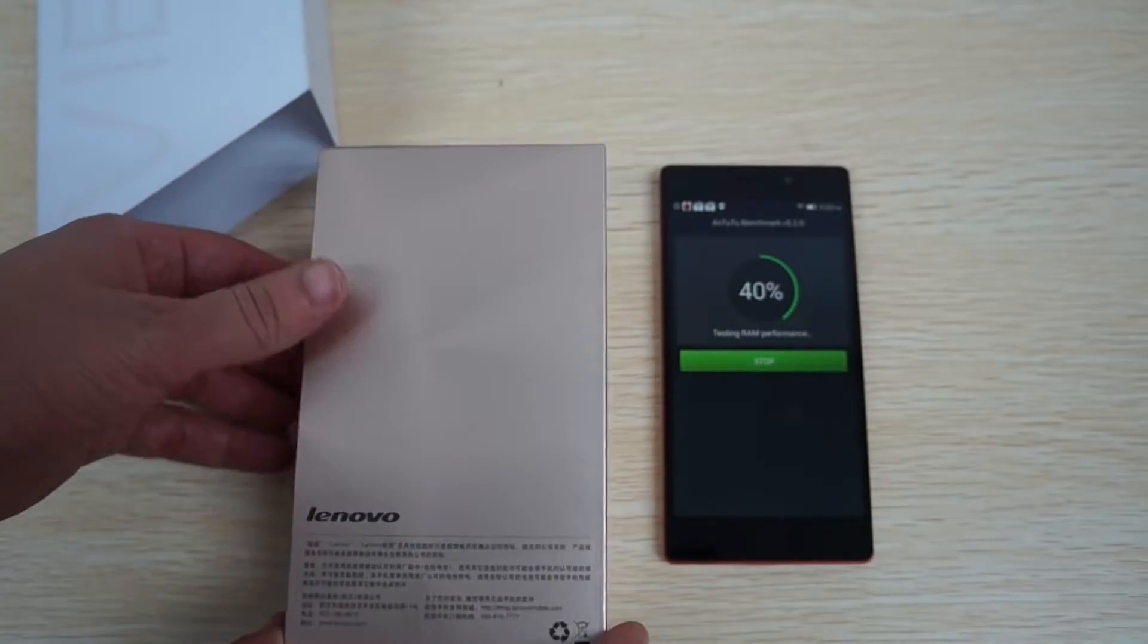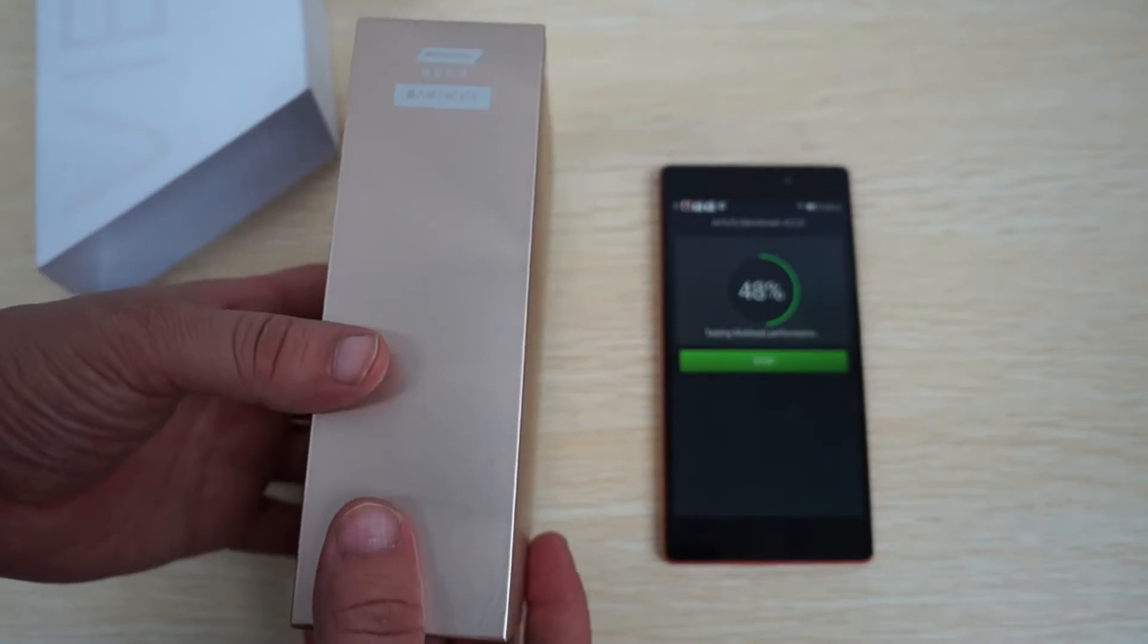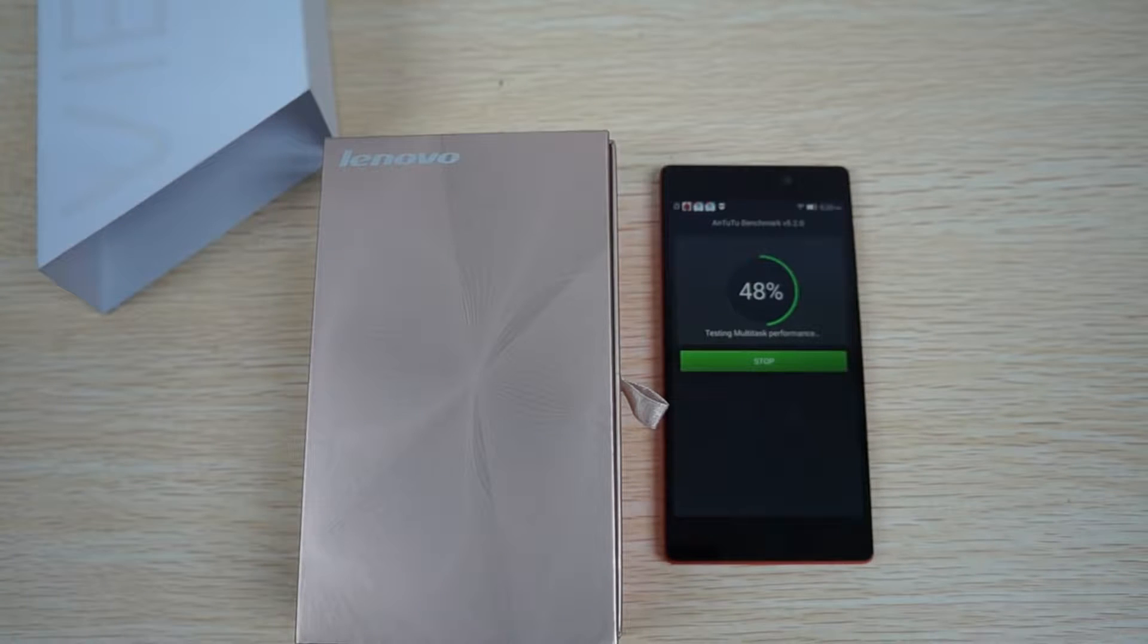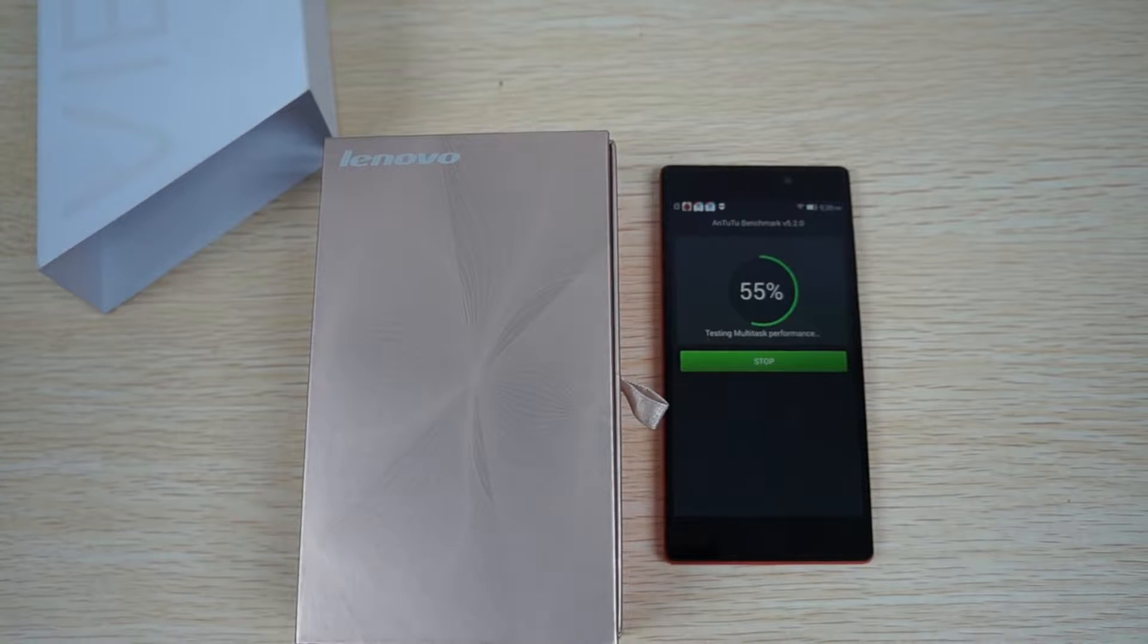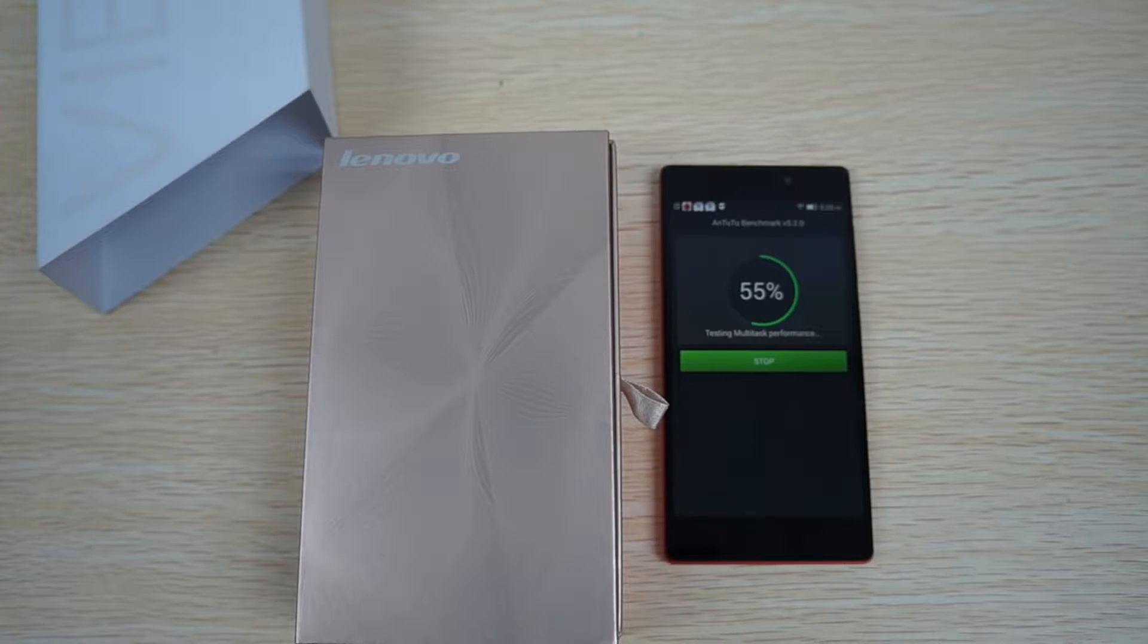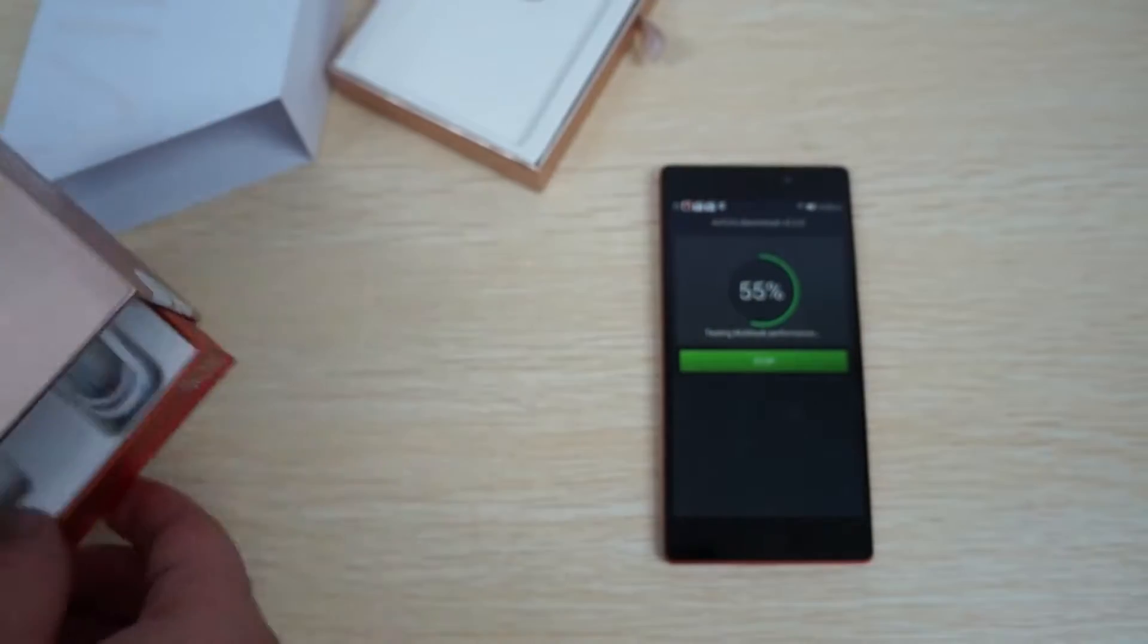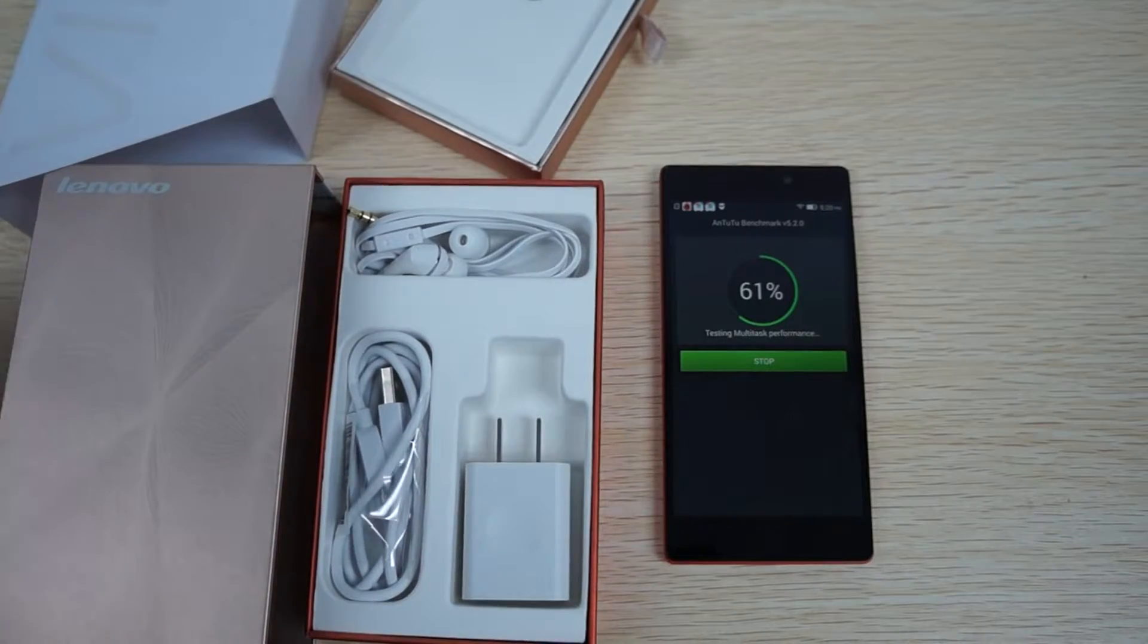Now this is actually the TD-SCDMA version. By the time that you see this video, there will probably be two models that you can select from. The FDD-LTE model is the one that you will need for international usage, and that should probably be released within the next one or two weeks. So FDD-LTE is 4G.